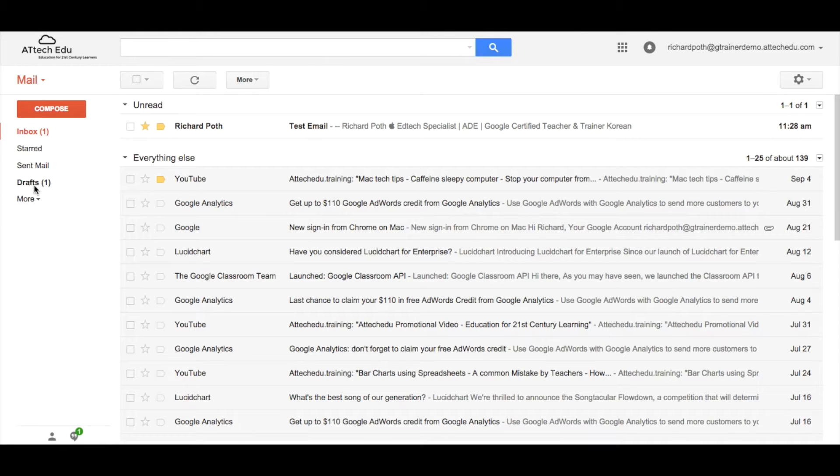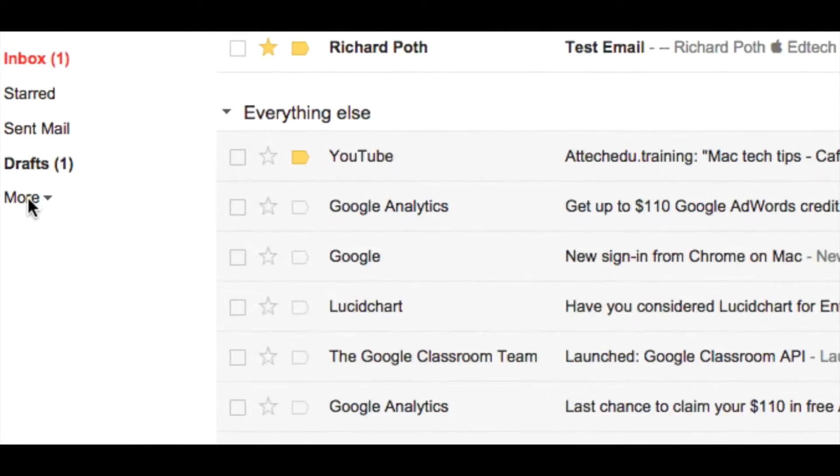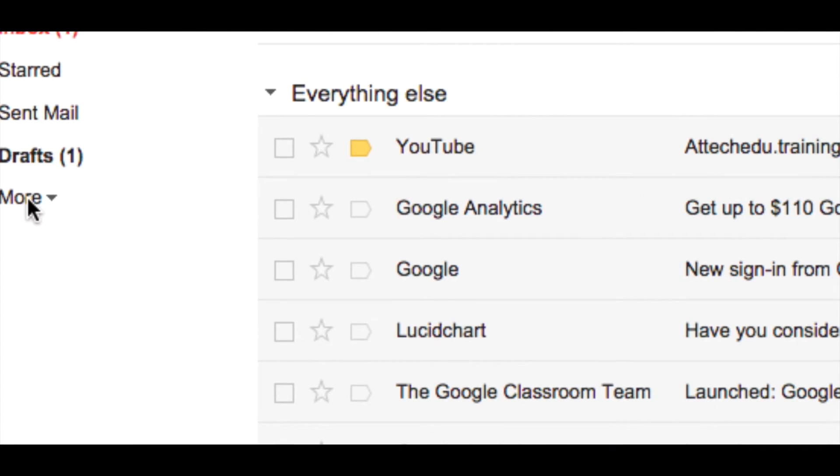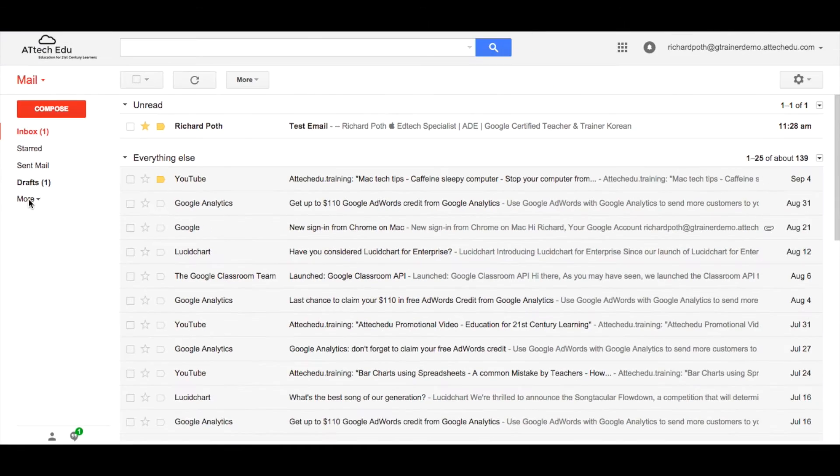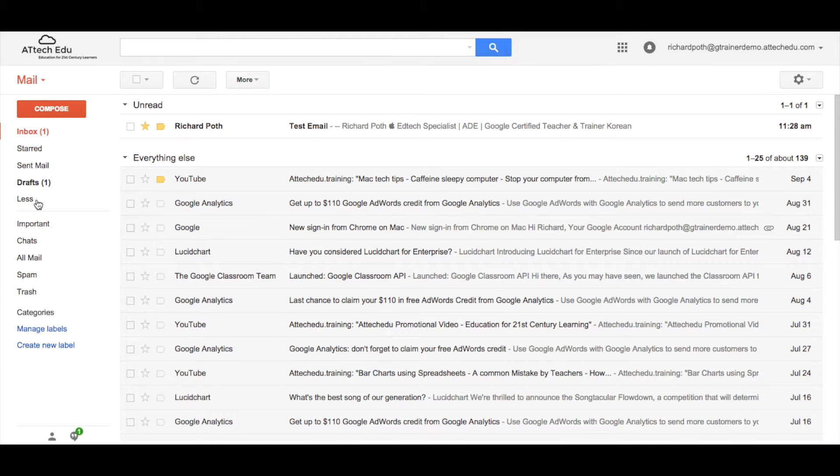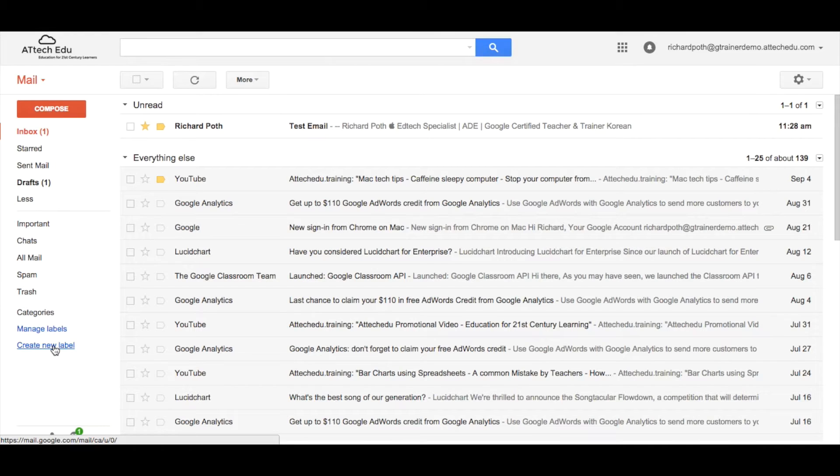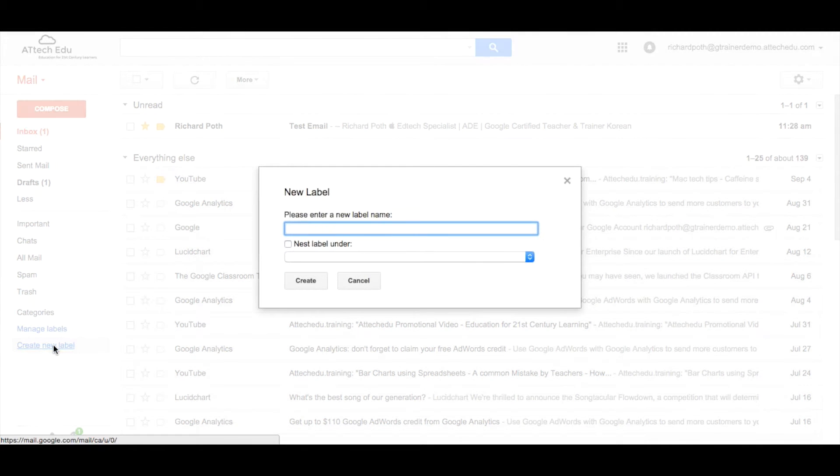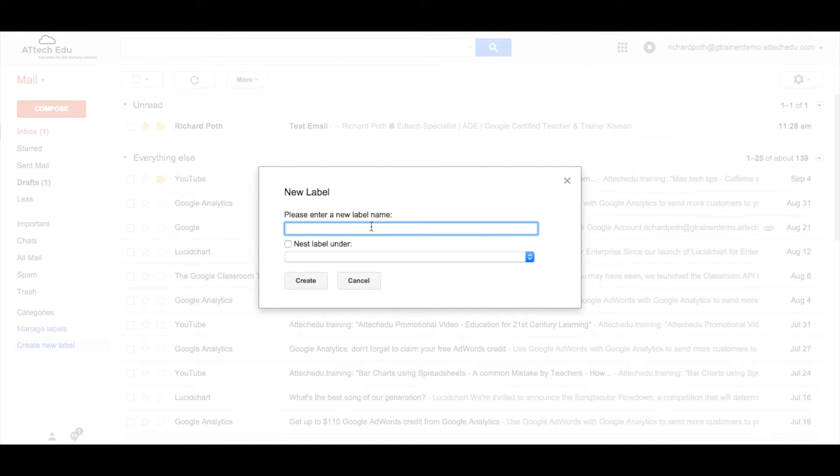To do this, we click on the more button on our menu on this side. Click on more and then we want to go down to create new label. So let's click on create new label and we're going to call this label Richard Poth.